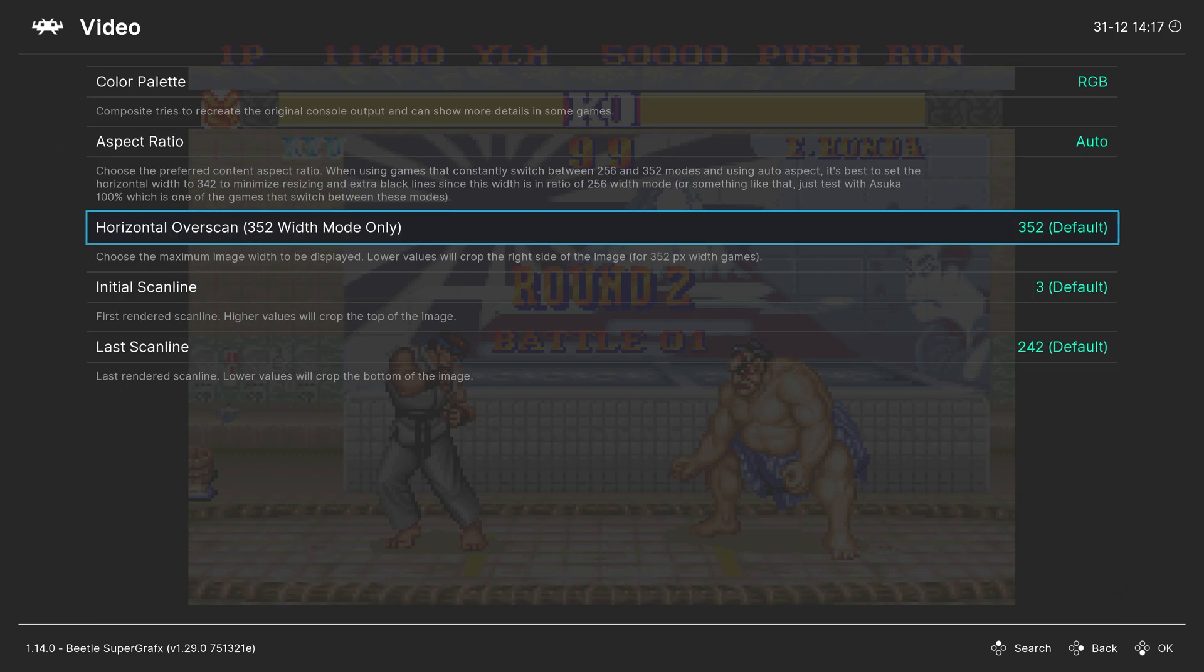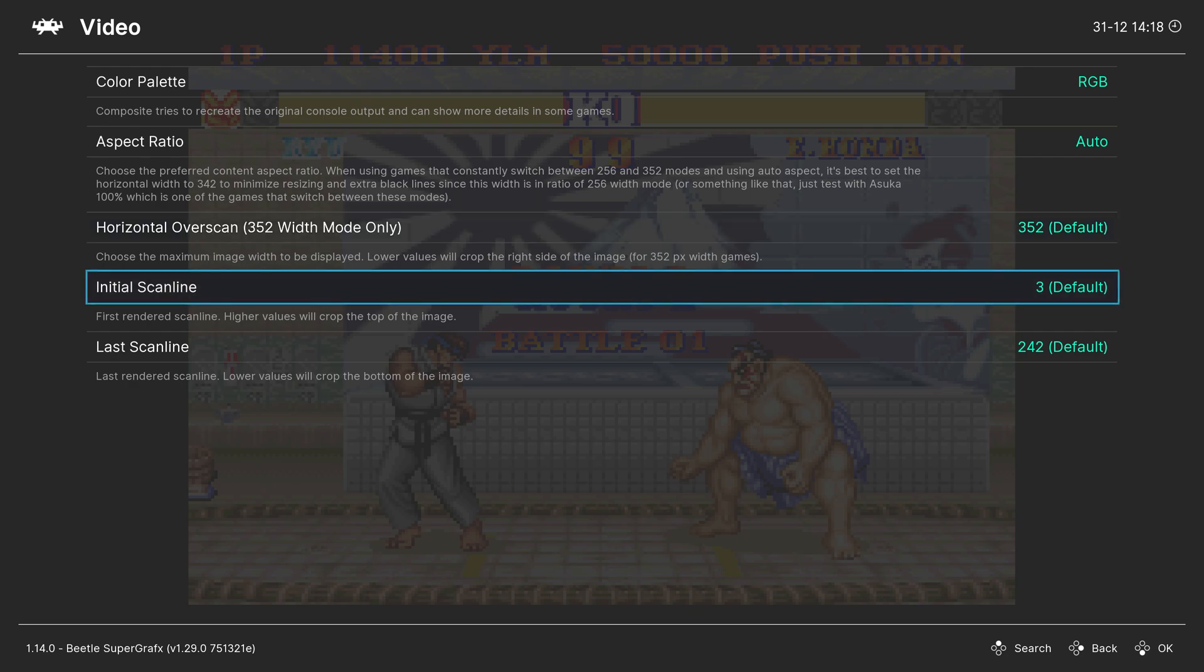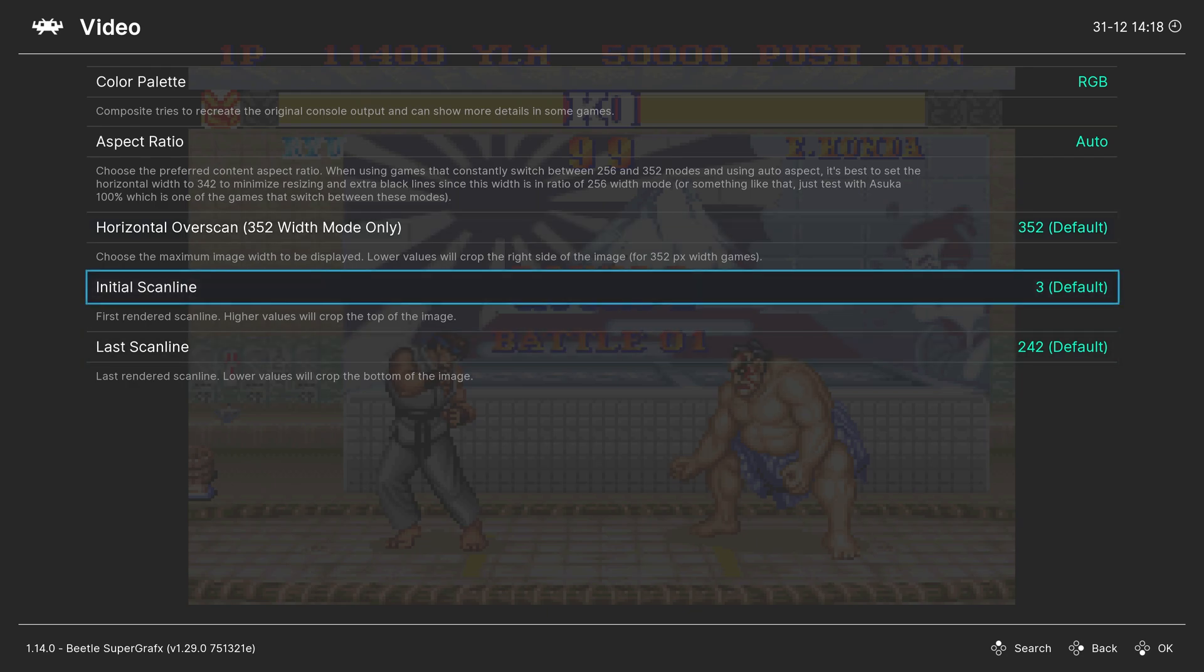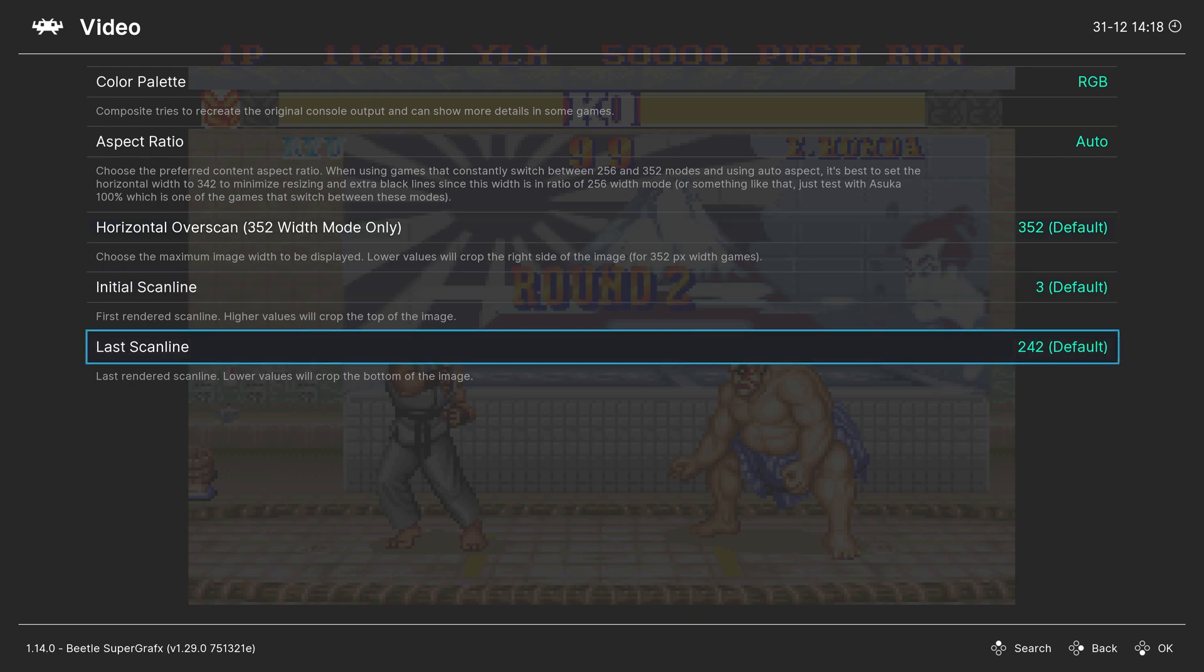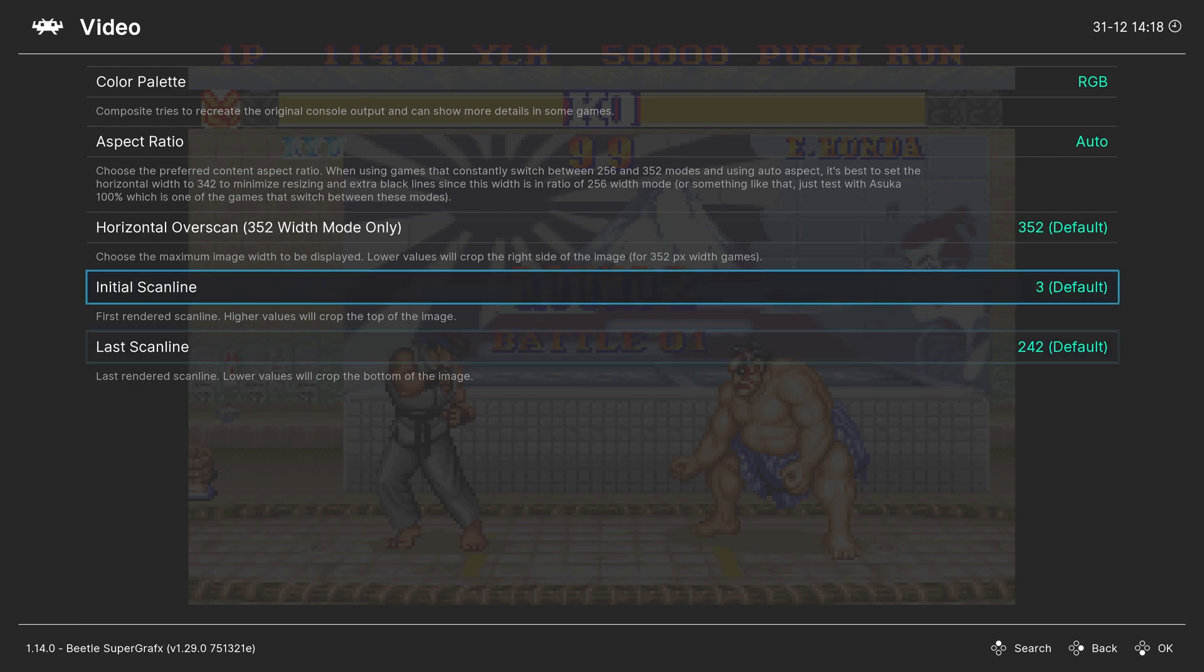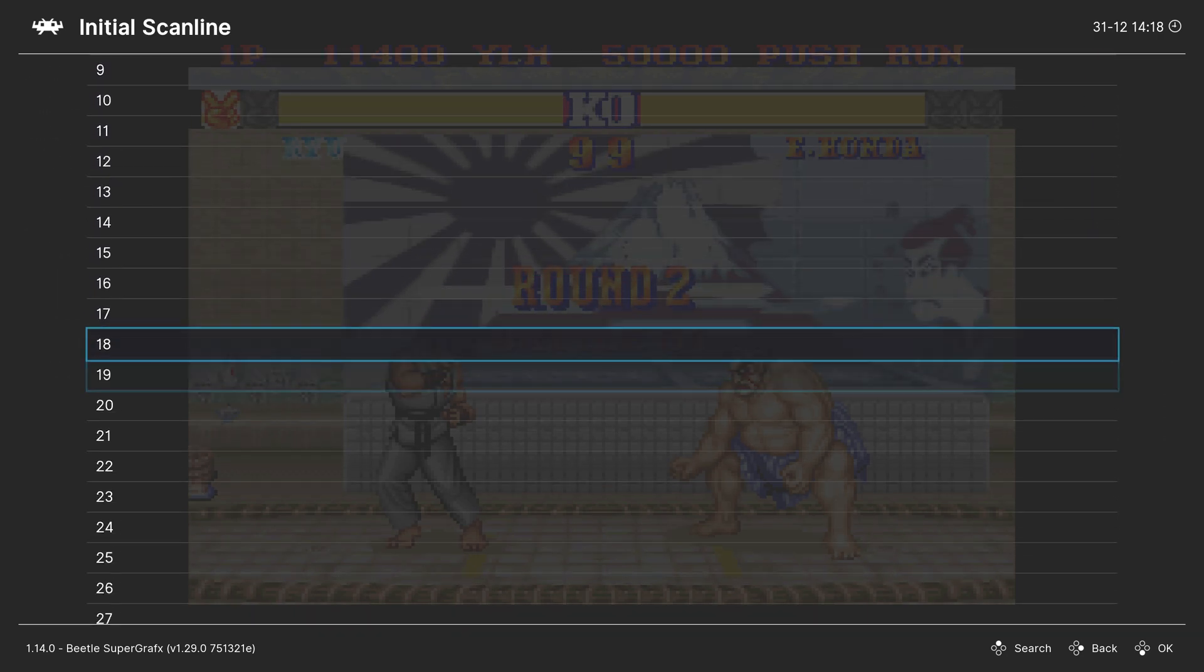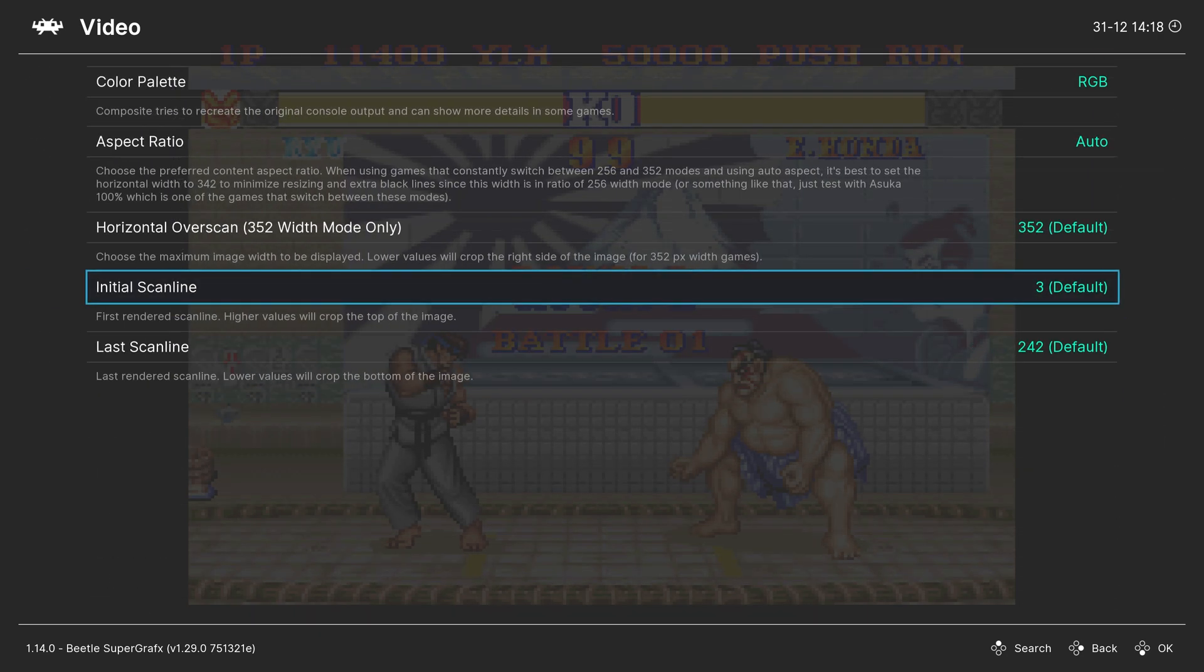So this is only for the 352 width mode game. So you can mess with this on games that can actually utilize it. I'm not too familiar with 352 width mode games. So I will leave this to your discretion when it comes to your own games. And then we have Initial Scanline and Last Scanline. So again, these are ones that most users could just leave at default. But if you really want to fine-tune something, you can mess with it here.